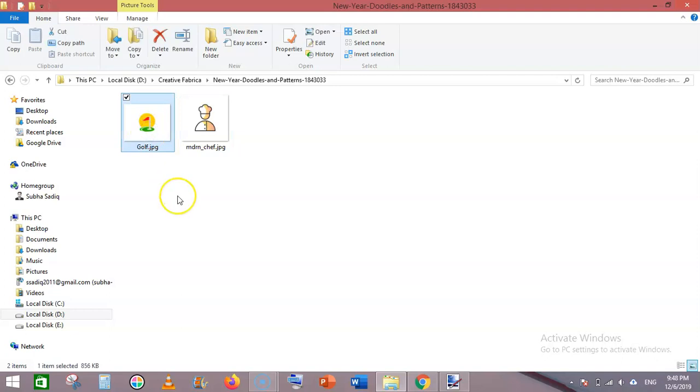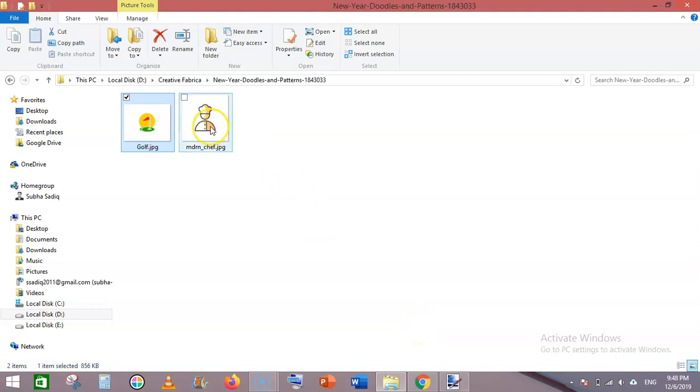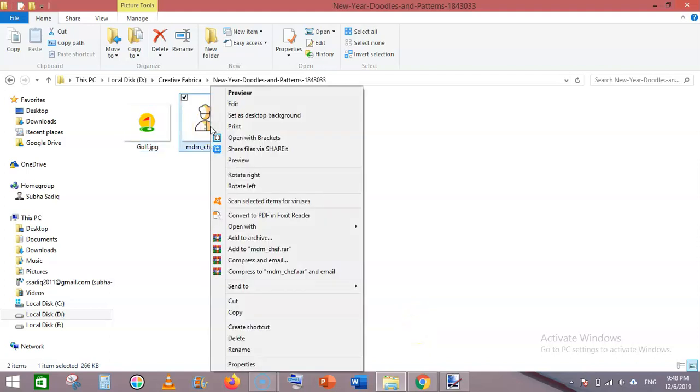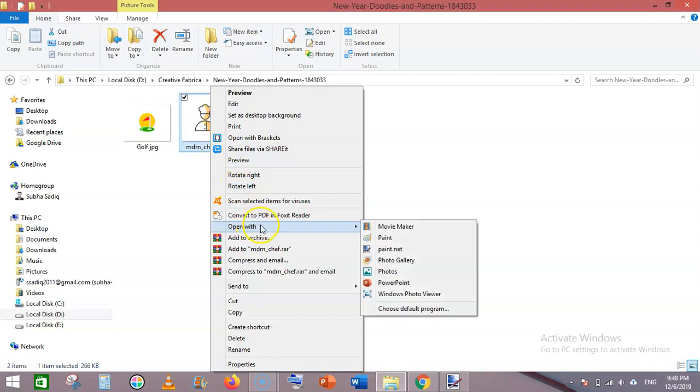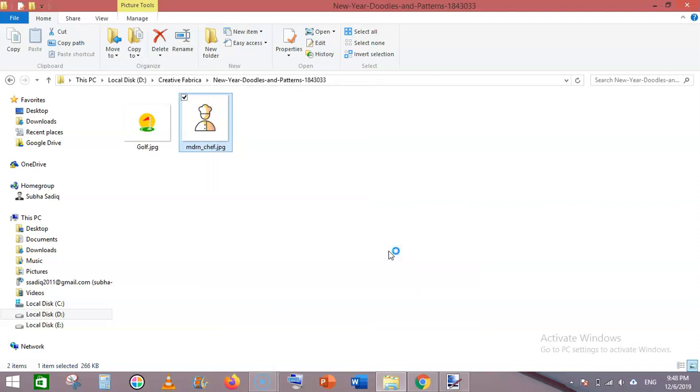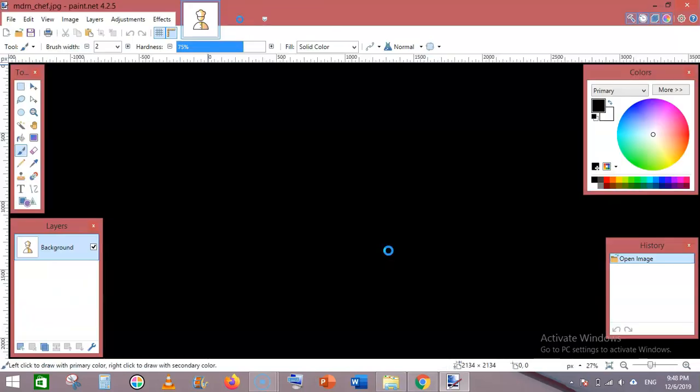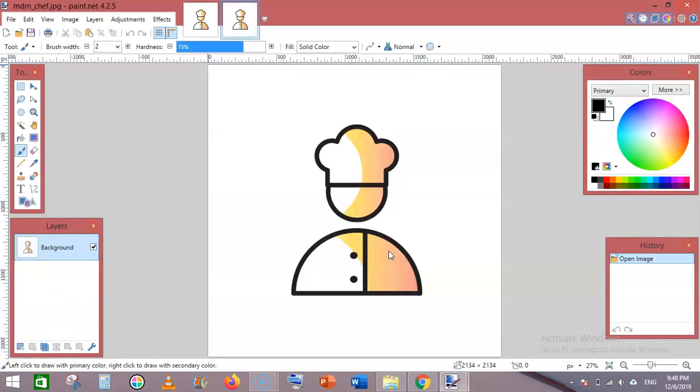But I needed them in PNG format, so I quickly changed them using paint.net. All you have to do is right-click on your JPG file, then click 'Open with' and select paint.net.